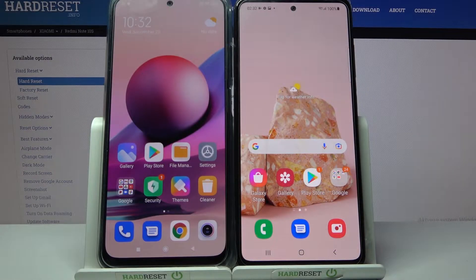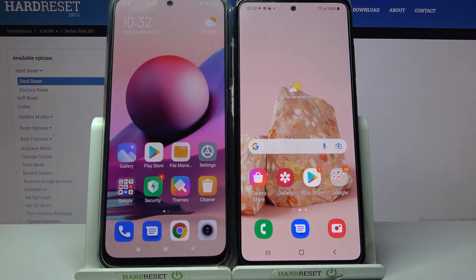Hi! Today I would like to show you how you can transfer files from Xiaomi Redmi Note 10S to an Android device.